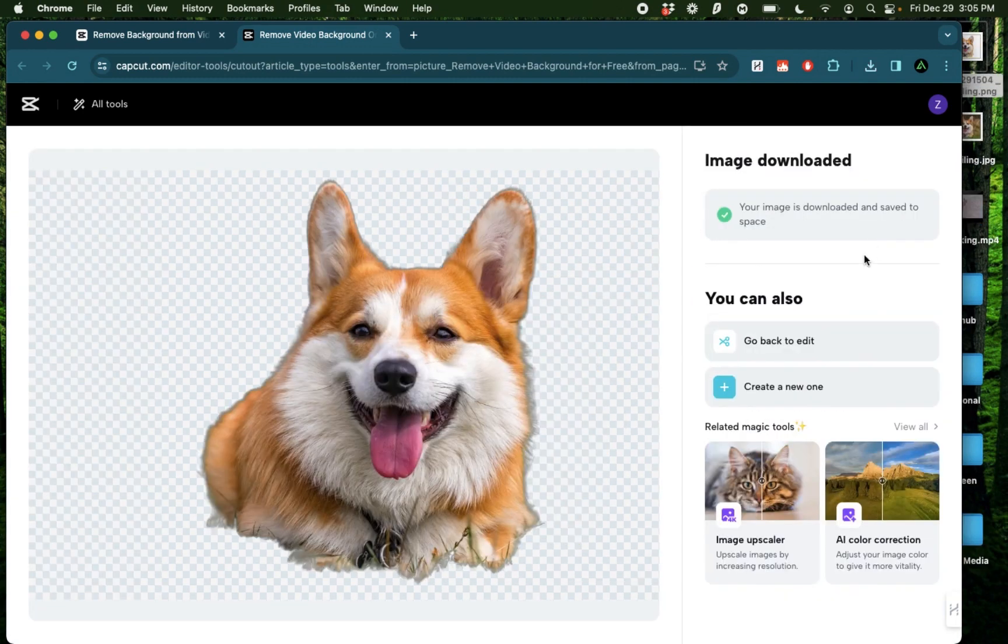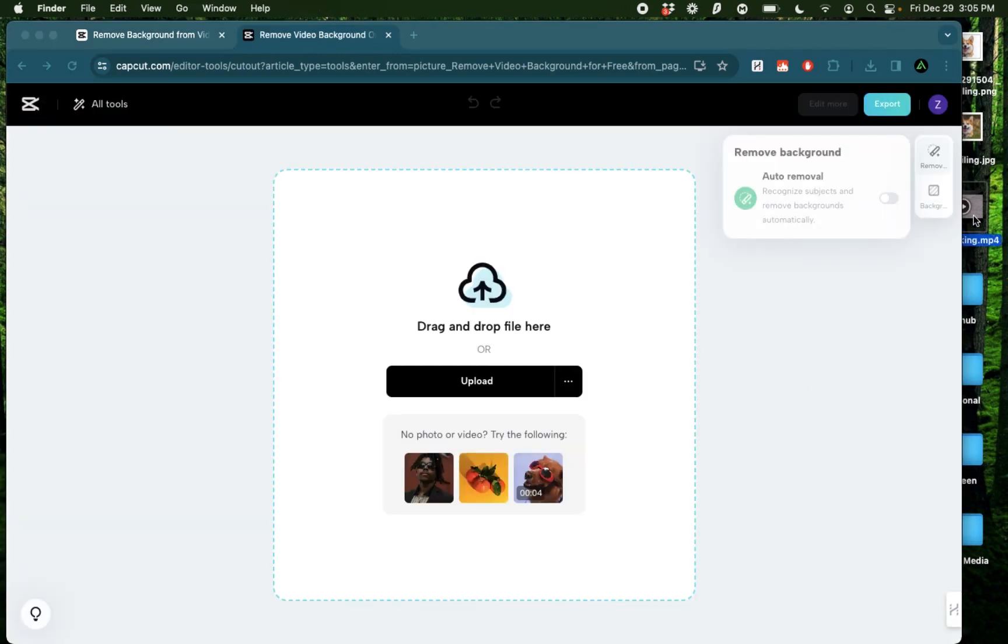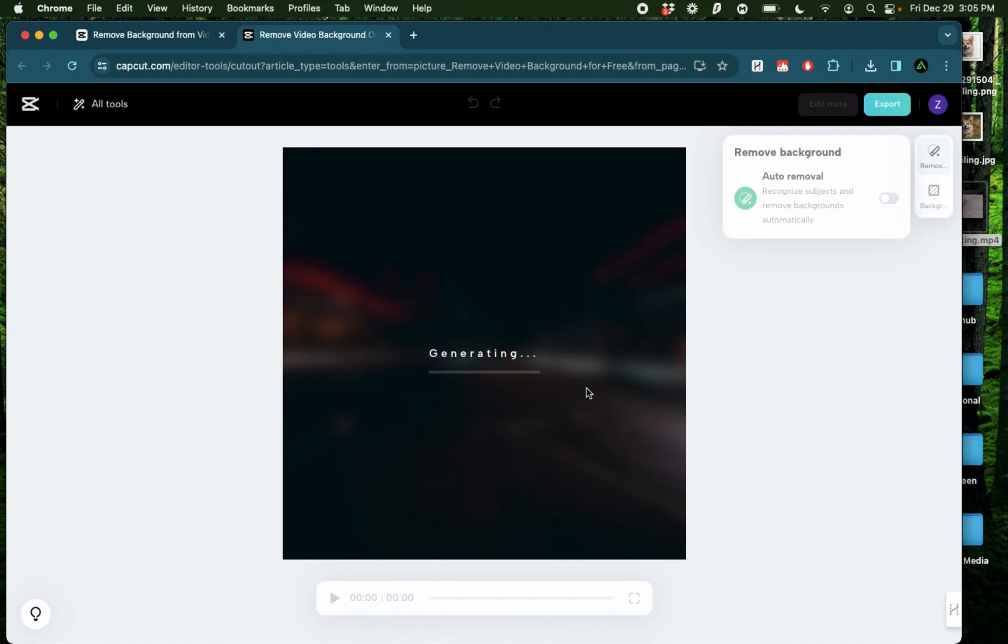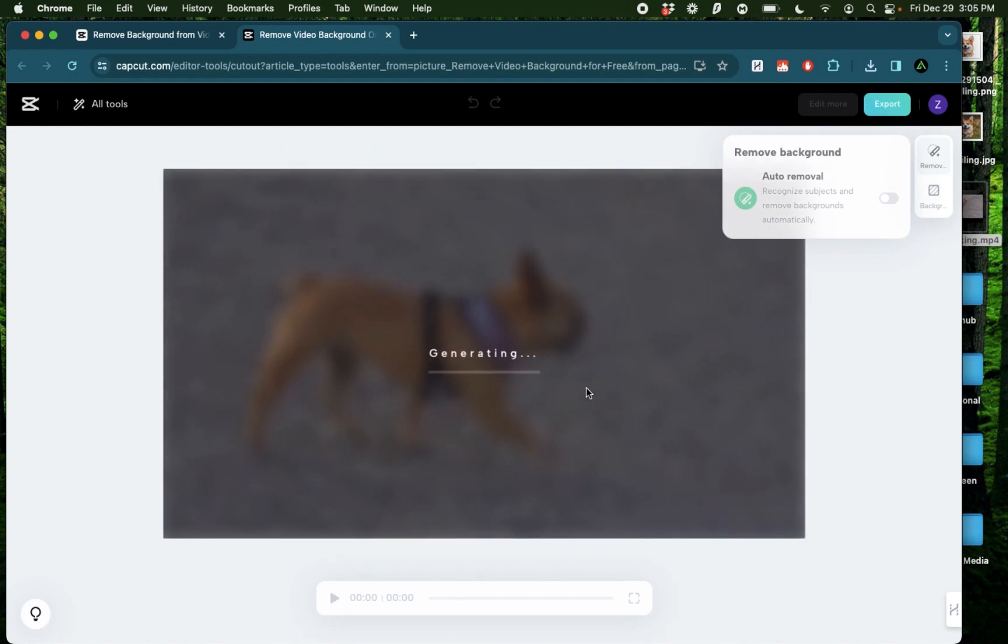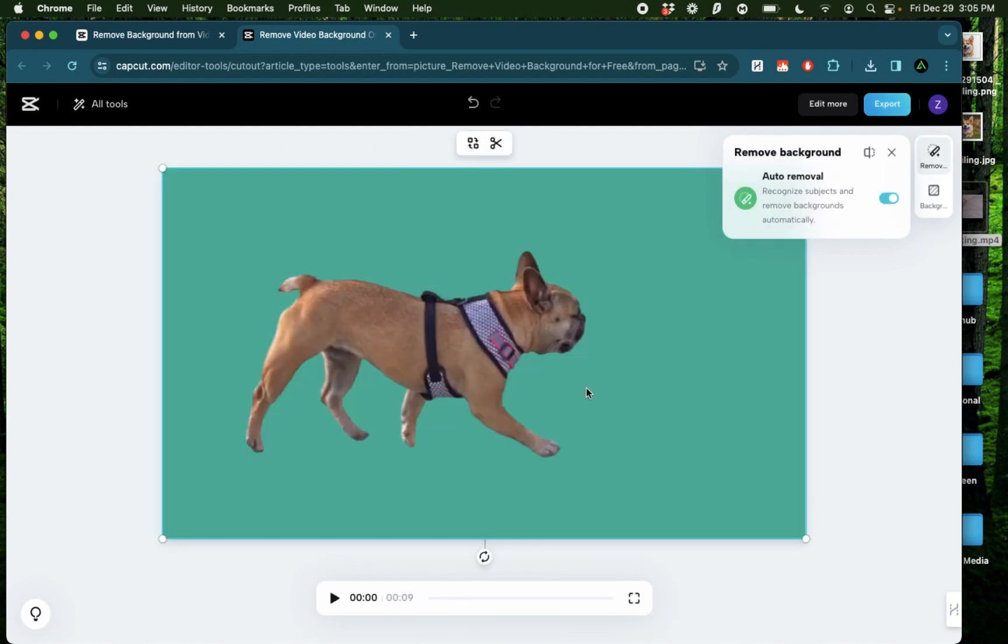Now I'm gonna create a new one and this time use a video. I'm gonna drag that walking dog video right here and as you see it automatically removes the background.